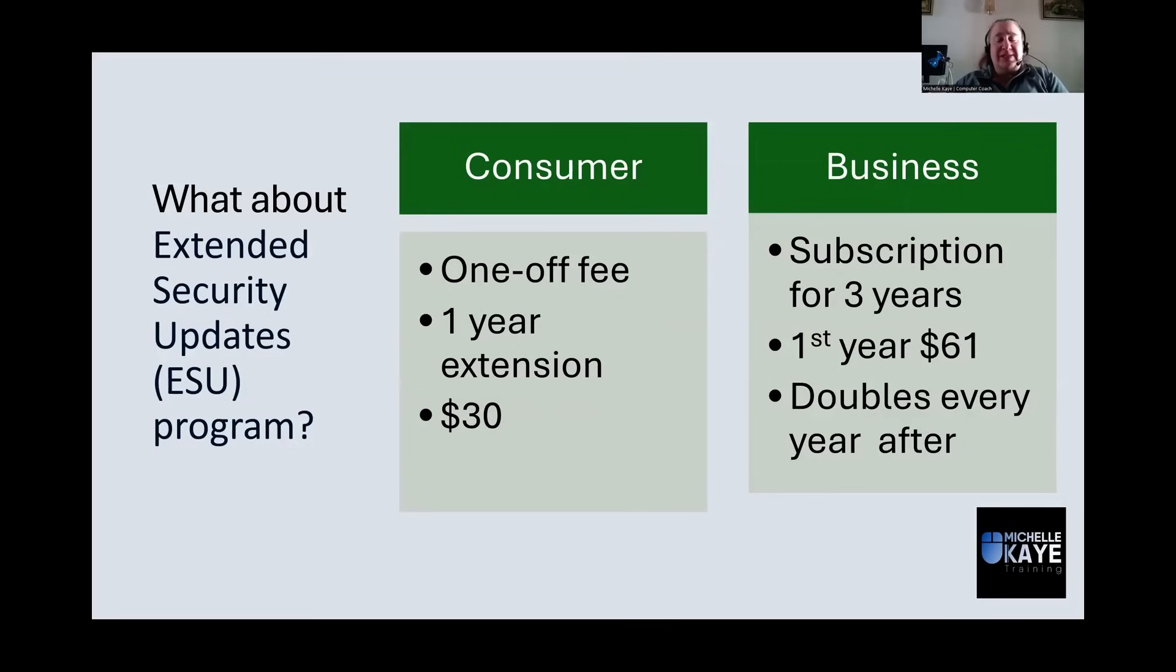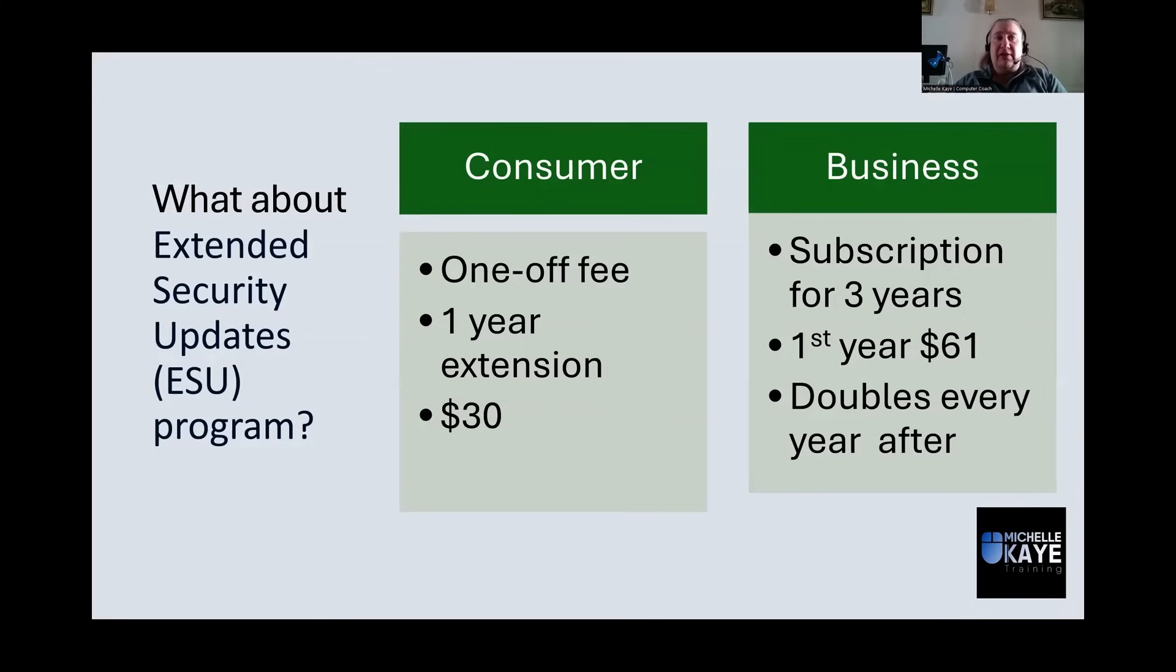If you are a business, again, at the time of recording, this is a subscription for three years. As I understand it, that's locking you in for three years.